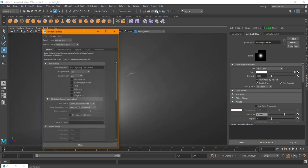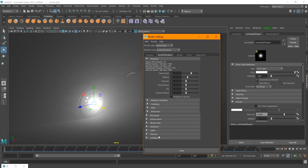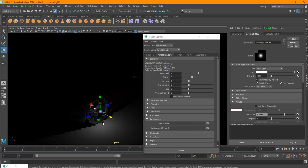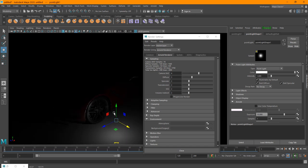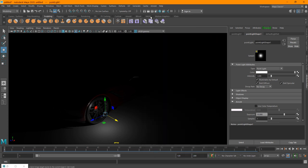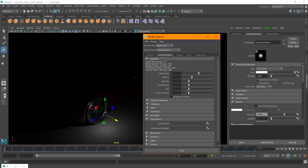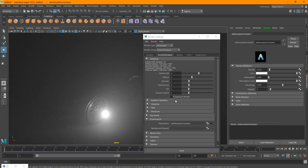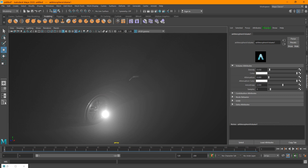The most important thing is: if I go into the render settings and go to the environment, I've set this to AI Atmosphere Volume. If I disconnect it, you can see the light just lights up the scene as normal. But in order to get that volumetric atmosphere effect, you need to add this — go into the render settings, go to the Arnold renderer environment, and in the atmosphere just add an AI Atmosphere Volume. Then give it some density and that's basically it.